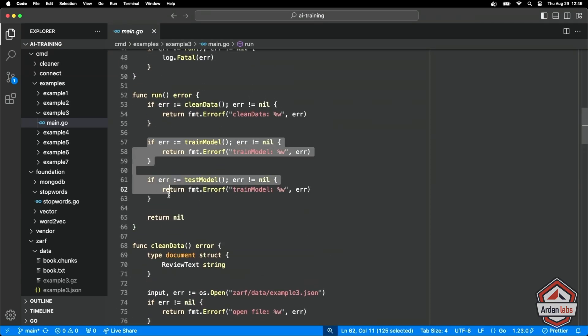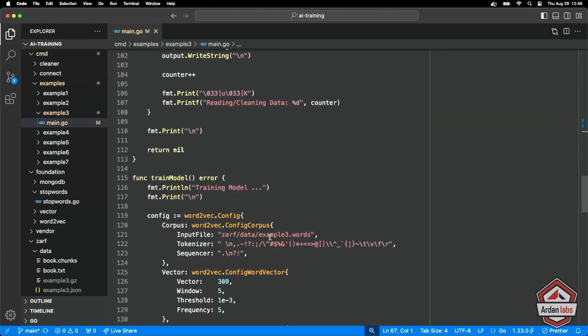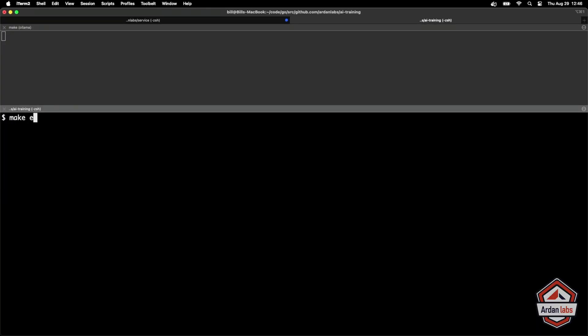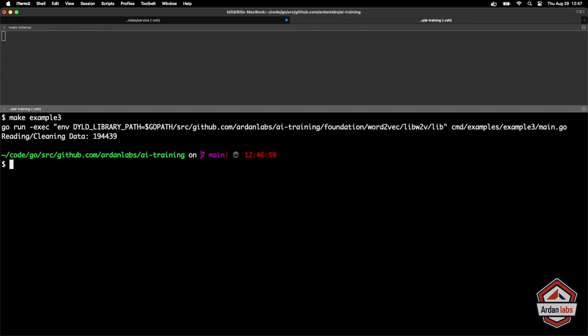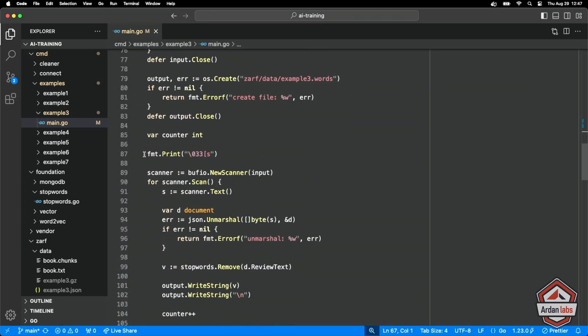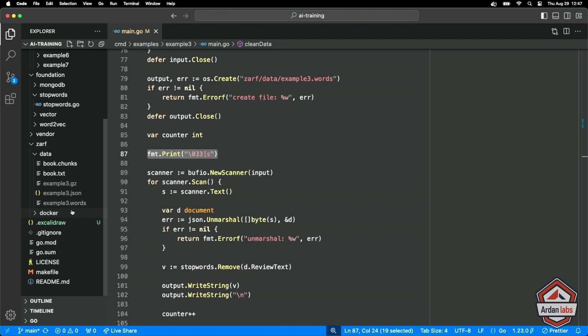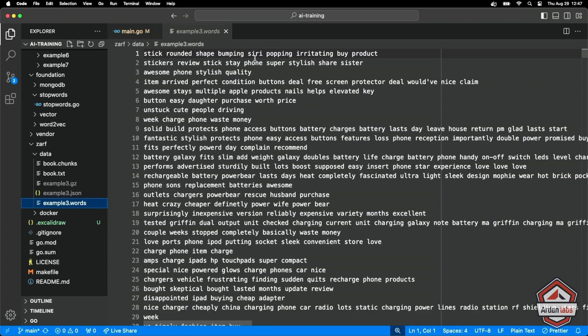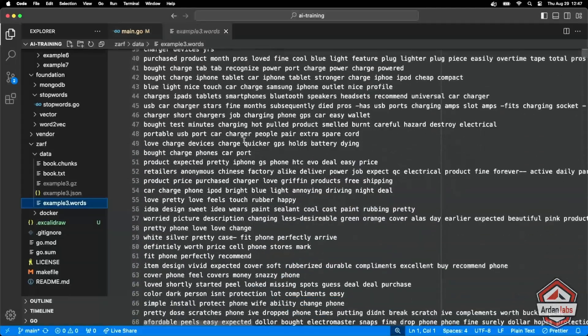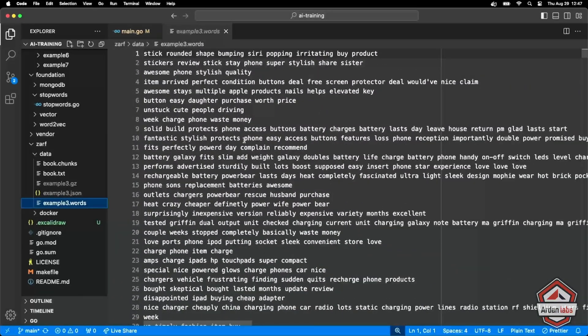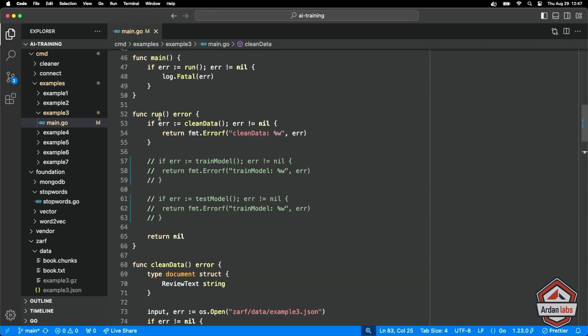So let me do this. I'll comment out those two things. And what we'll do first is just the clean. I'll run make example three. We went through 194,000 plus lines of content. Now we have this words document. These are the words from each review, minus the stop words that we're going to use to train our model on related to all of the reviews that we got. You can see that we've broken that up into these individual words. Perfect.